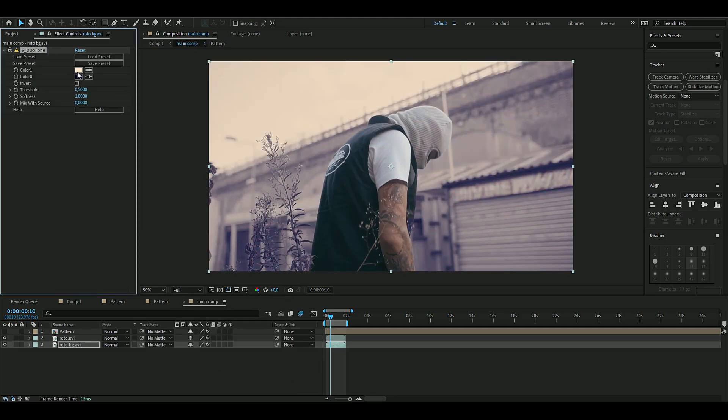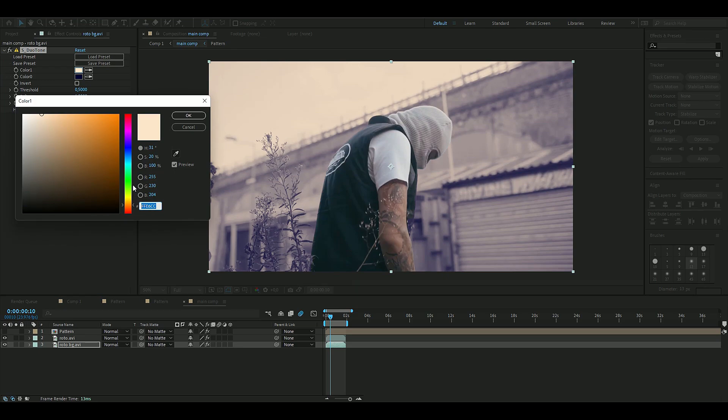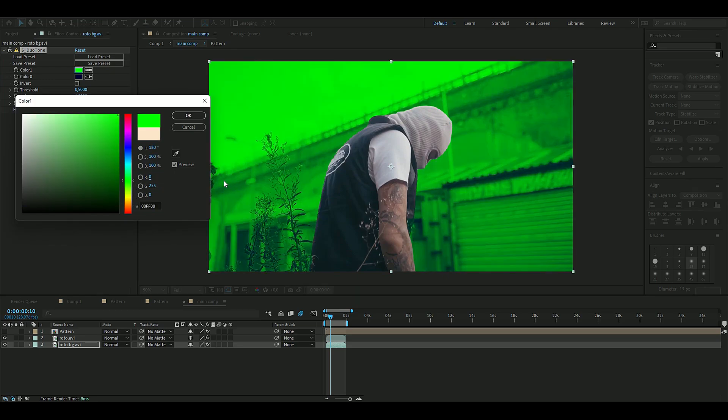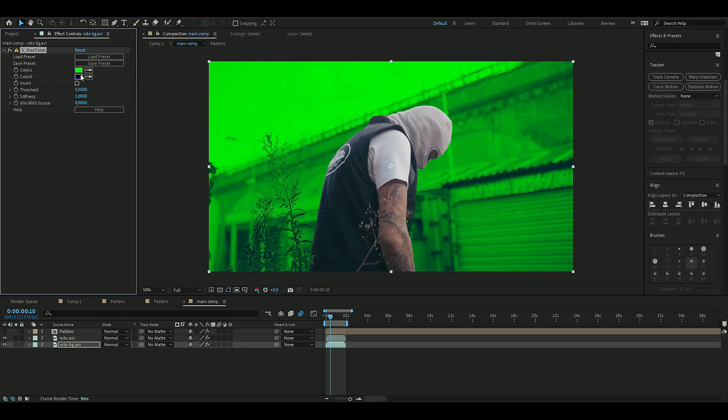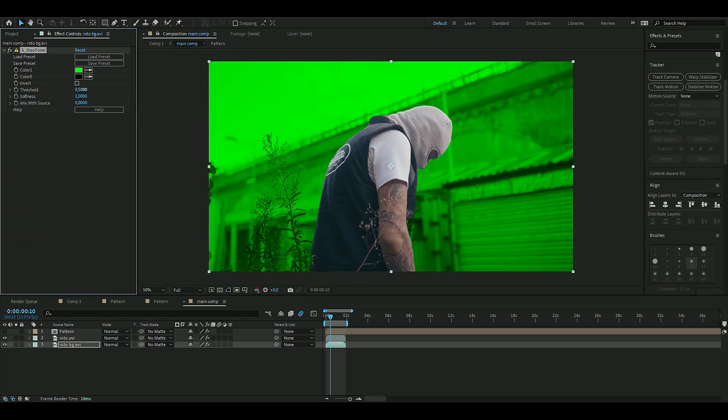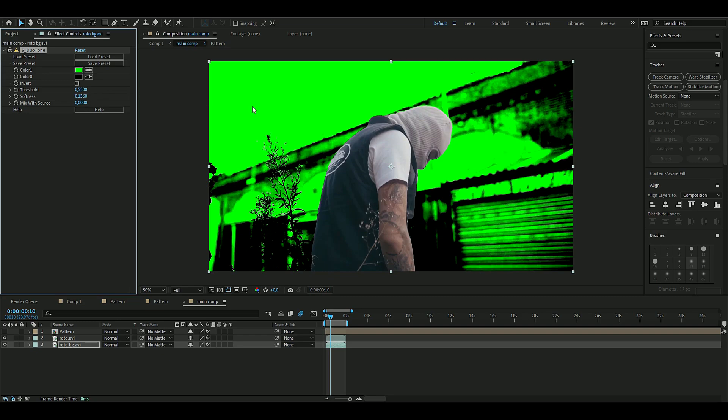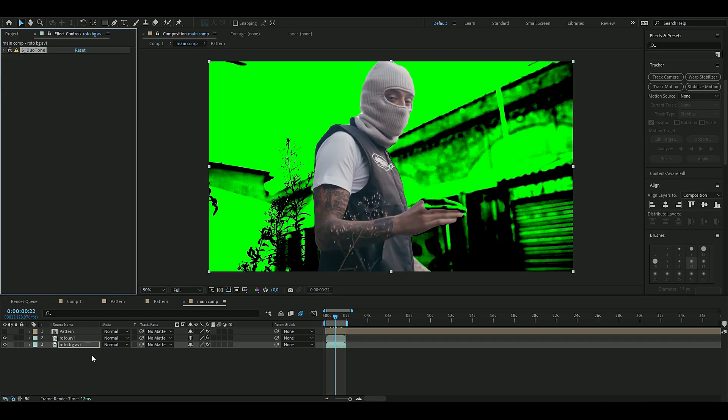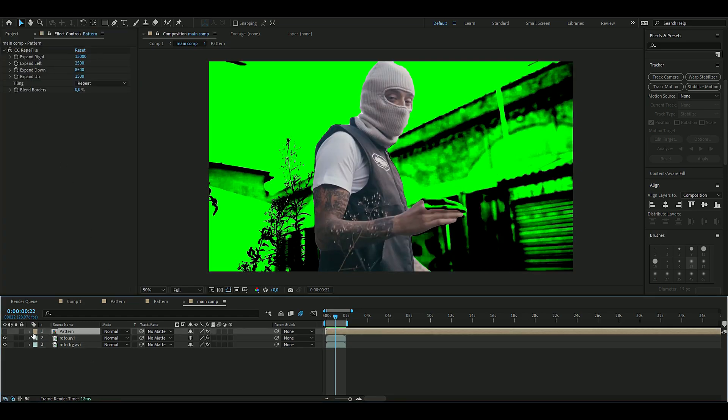The colors I'm going to be using here is a lime green, something like this, and then the other color is going to be black. They're going to increase the threshold to something like this, and then the softness is going to be 0.1360.